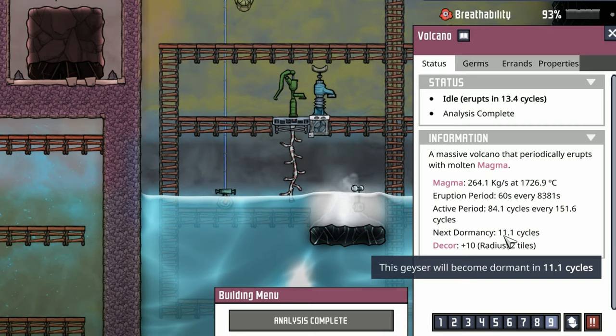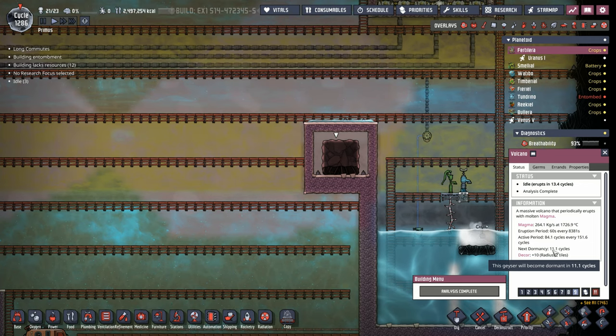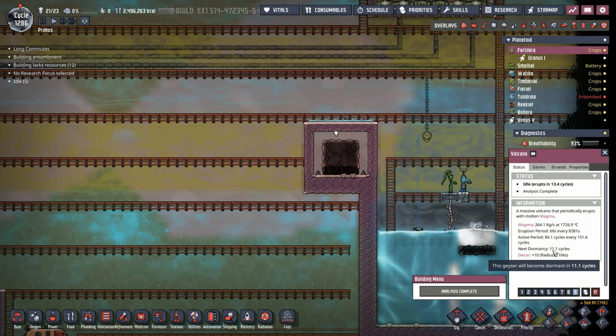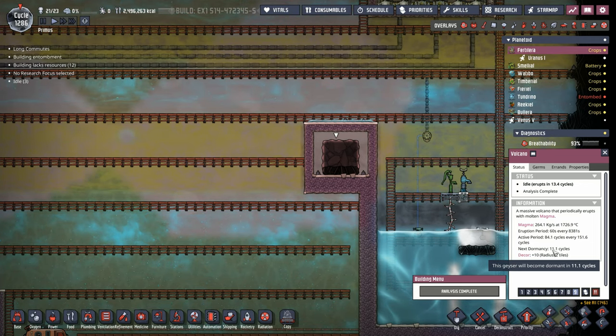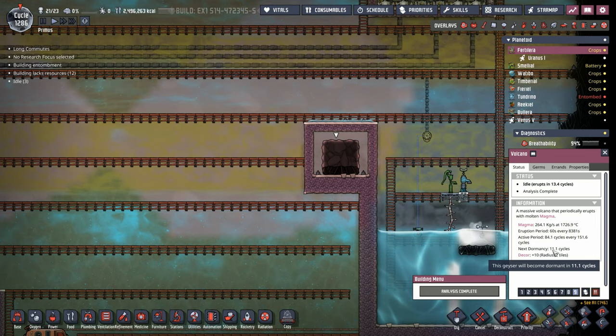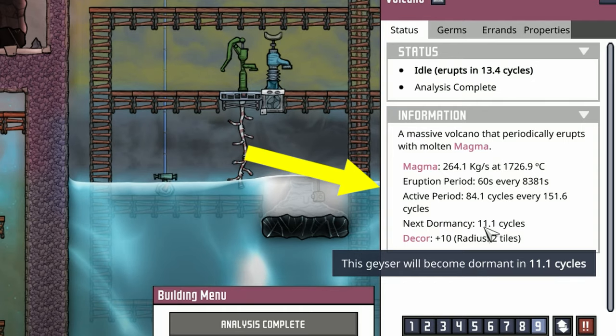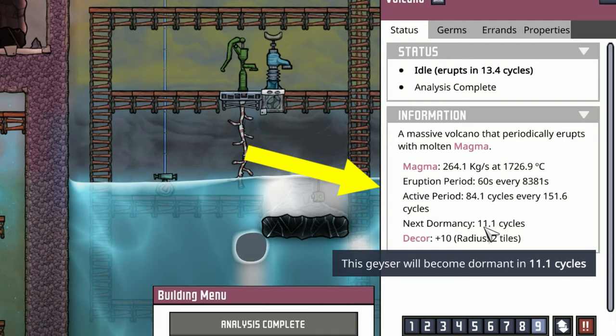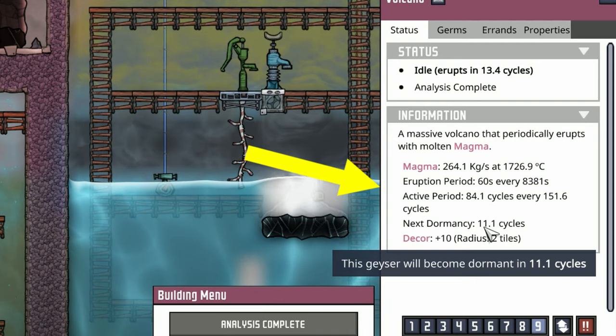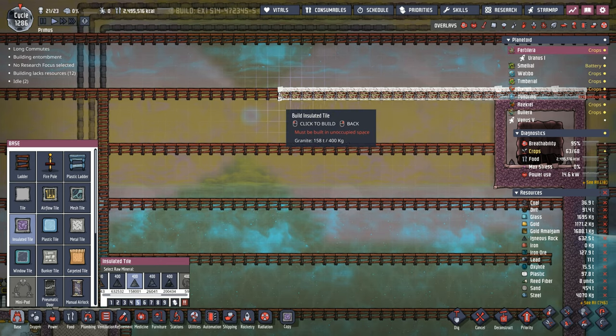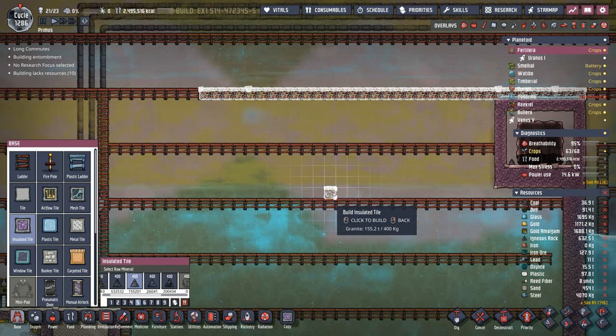As luck would have it, we only have 11 cycles till it's dormant, which is both a blessing and a curse. The blessing is we'll be able to work with it and maintain a vacuum without magma coming in. The bad thing is we'll have to wait 70 cycles for it to go off again. Plenty of time to perfect our design.